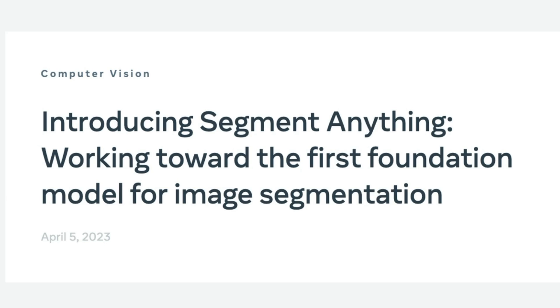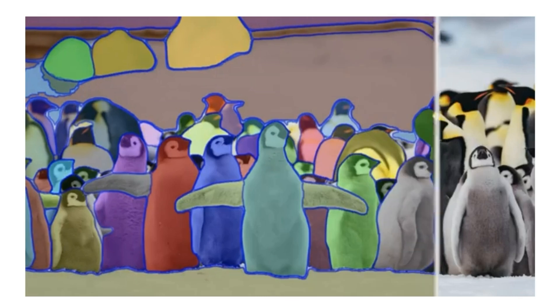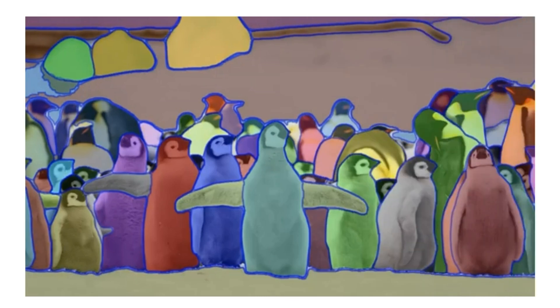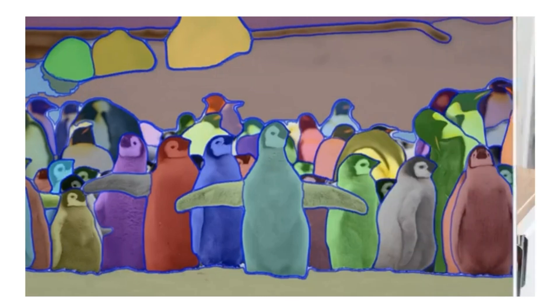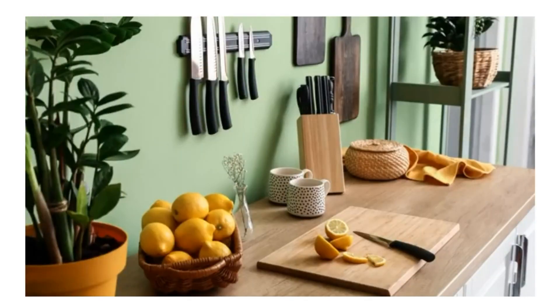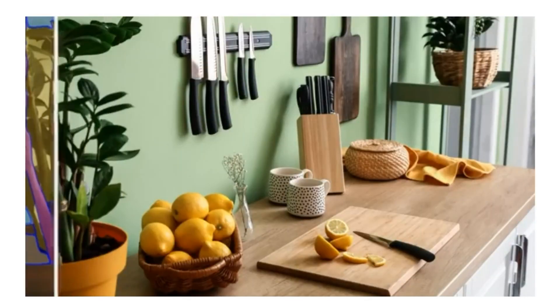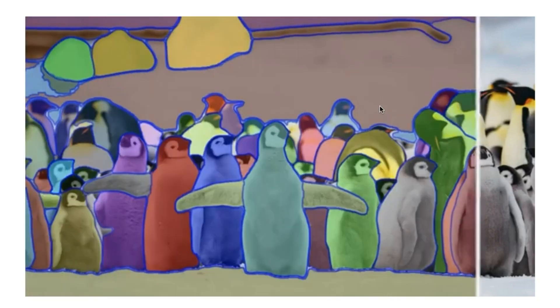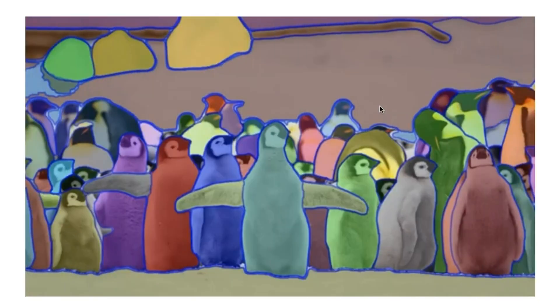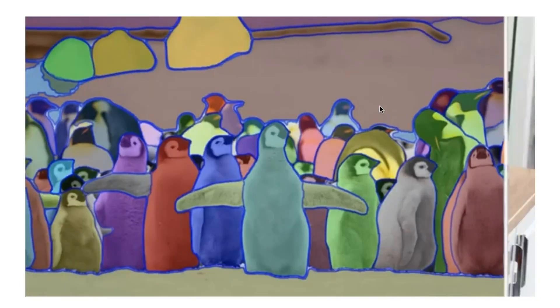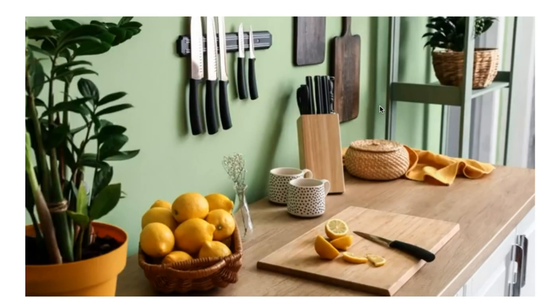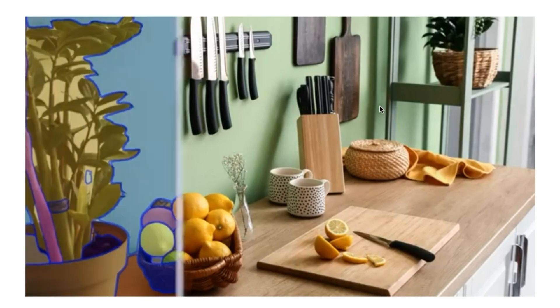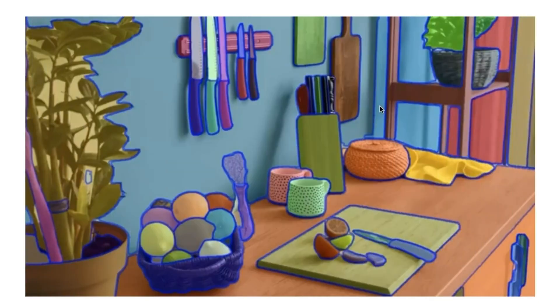So last year, Meta released SAM, and this stands for Segment Anything Model. And the idea here was that you could basically use this model to segment everything in an image and to be able to get really good results doing that for a variety of classes, not just what the model had been trained on.